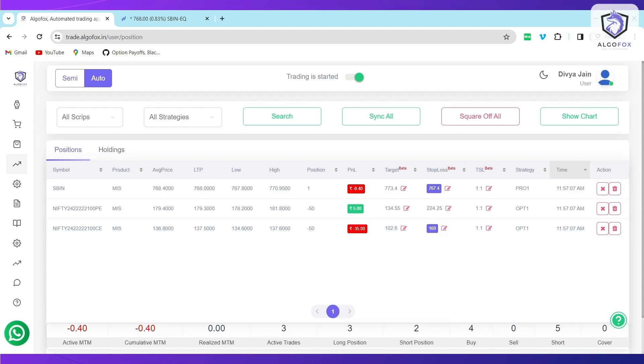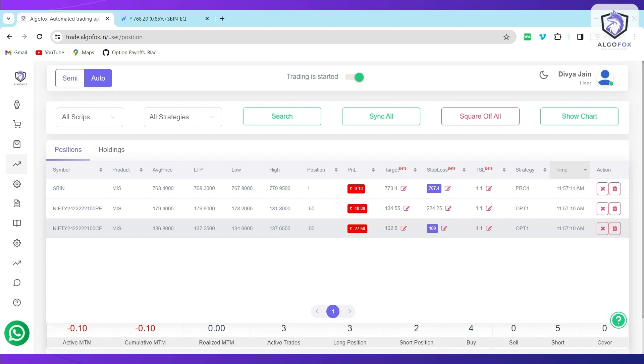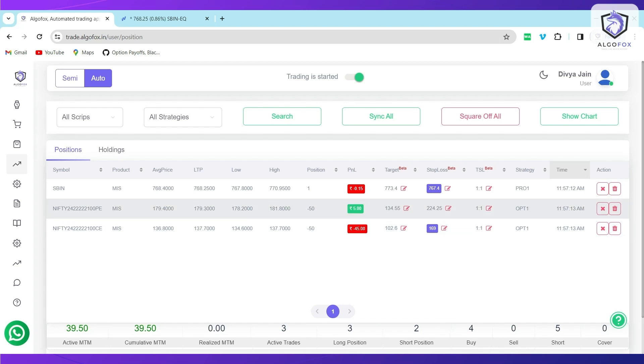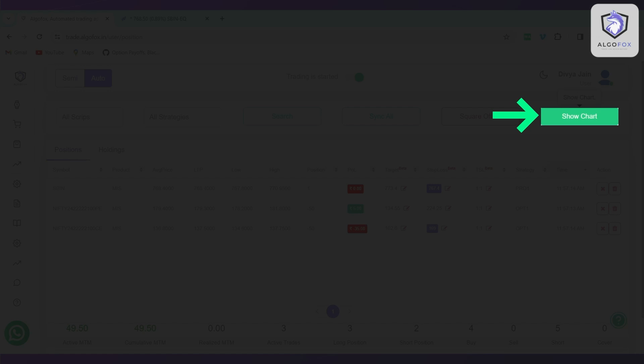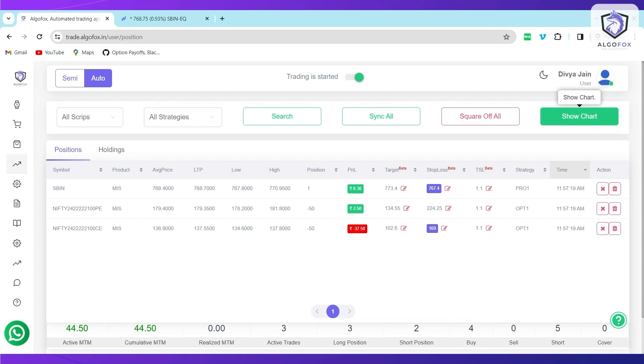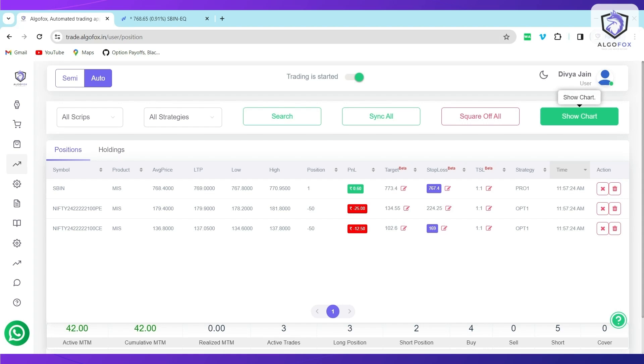We also showcase the low and the highest prices, the level of your entries. Not only that, there is a beautiful option called Show Chart that will show you the MTM graph as well. This usually activates after 5 minutes that you have taken the entry. So, we'll wait for 5 minutes and then I'll show you when we click on Show Chart how exactly the entries and the MTM graphs will be shown here.